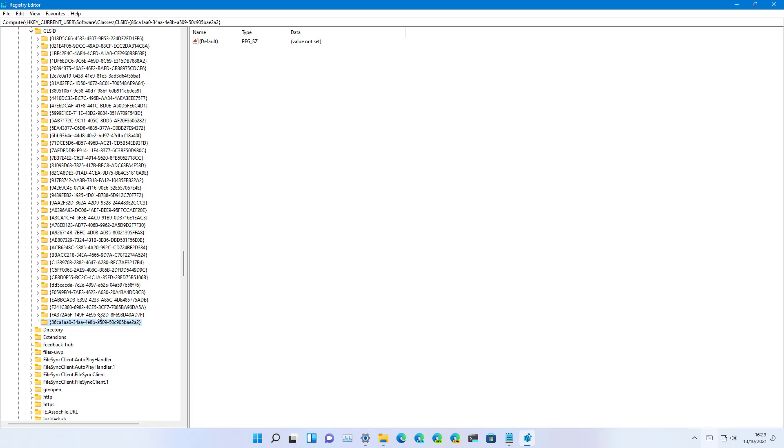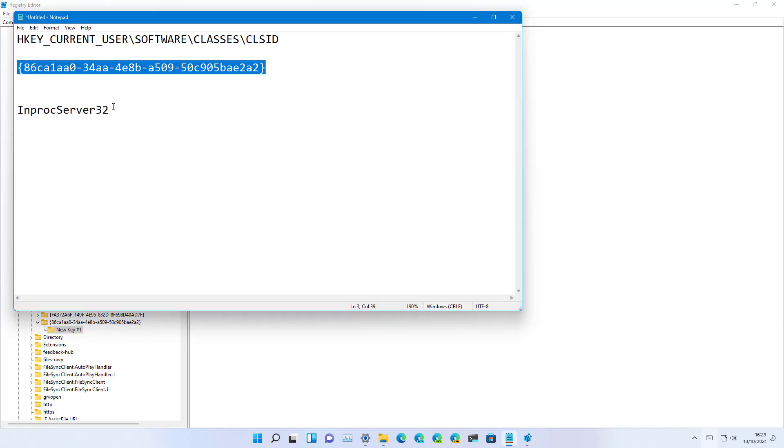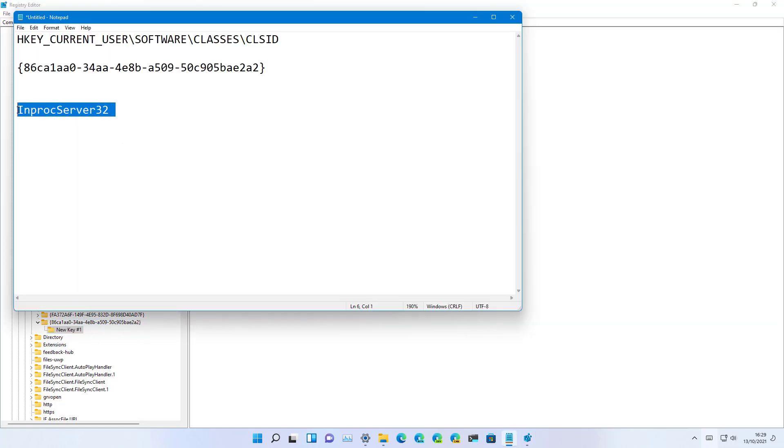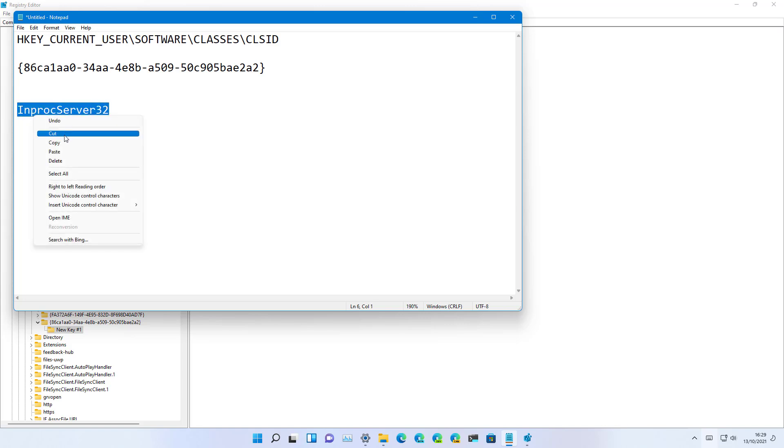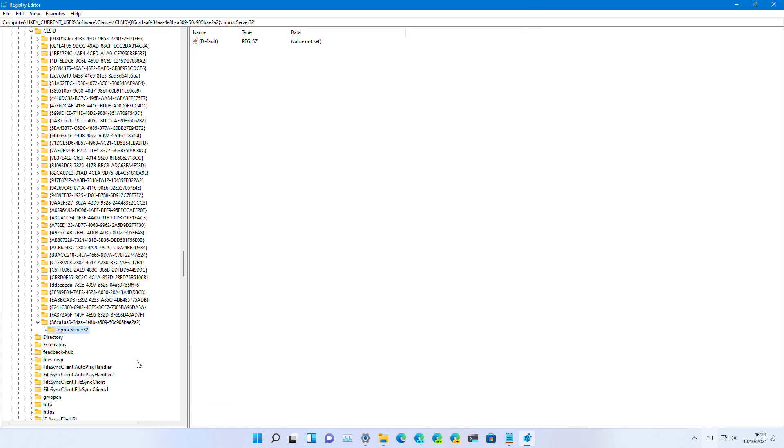Then right-click the newly created key, select New, and select Key one more time, and we're going to name it like this and press Enter to apply the changes.